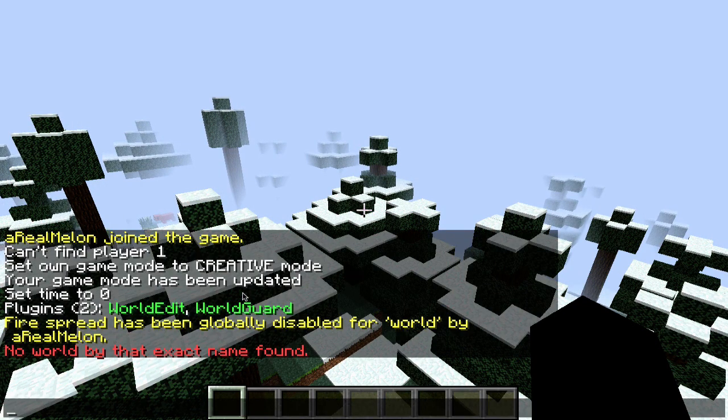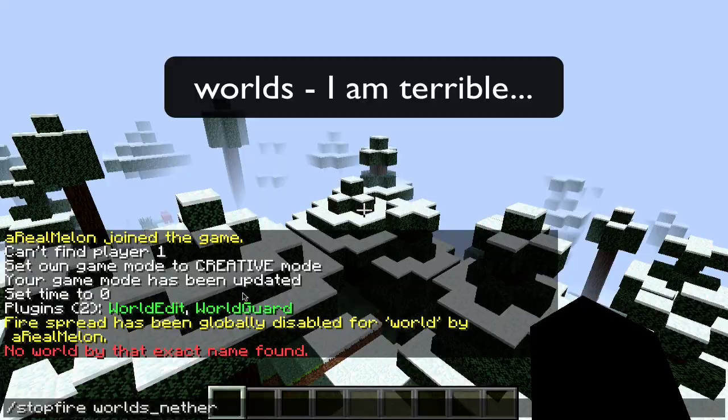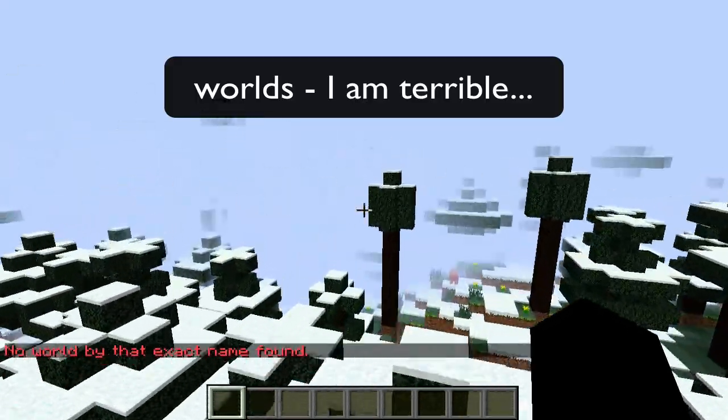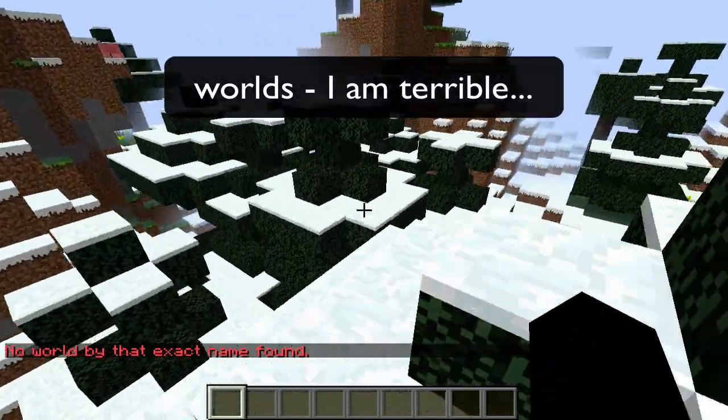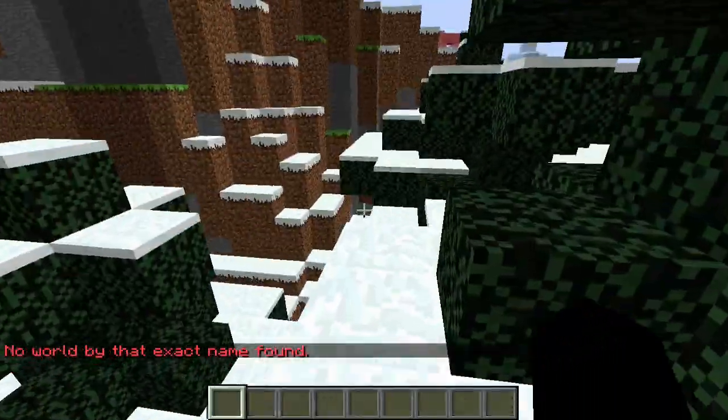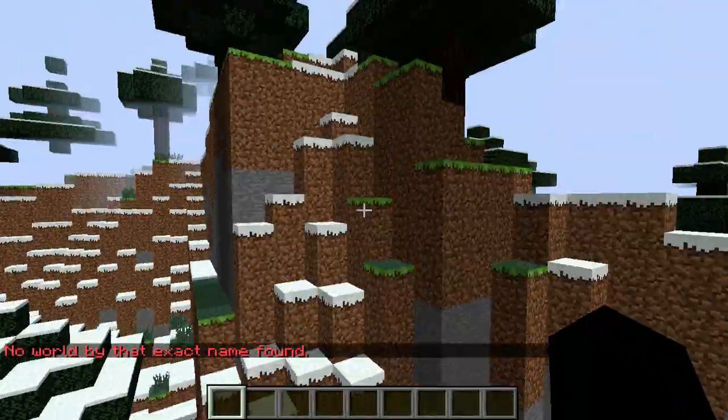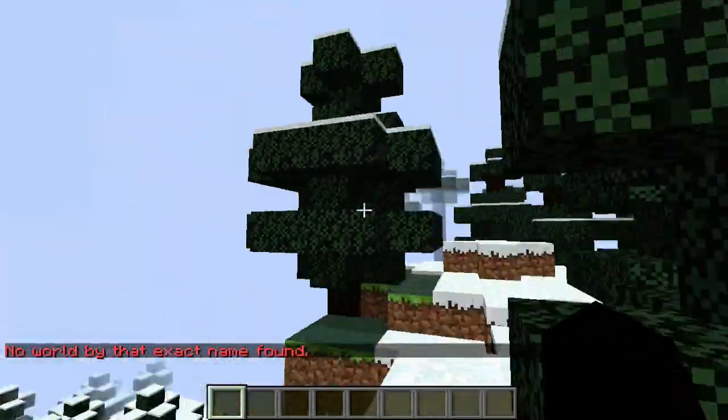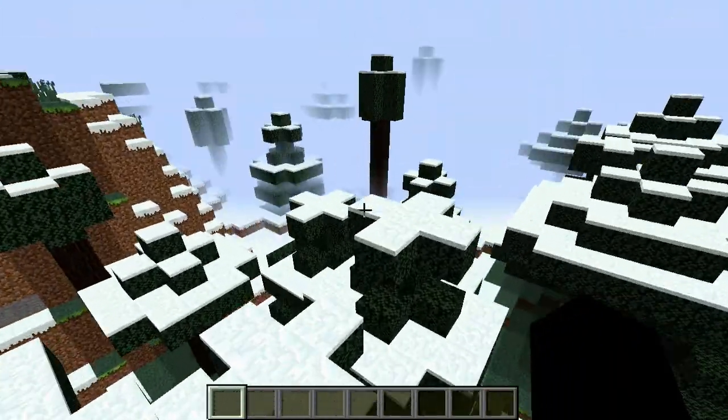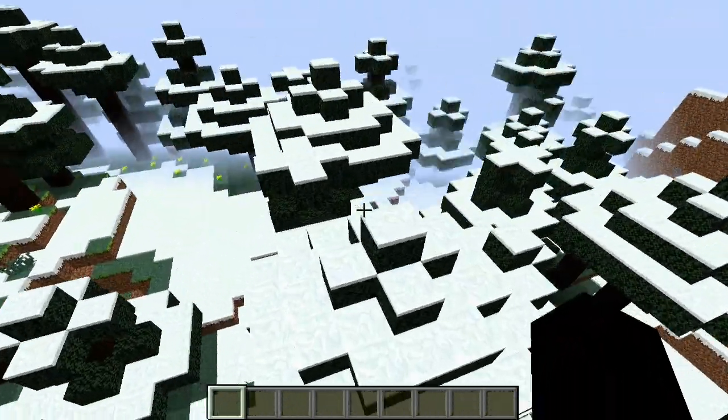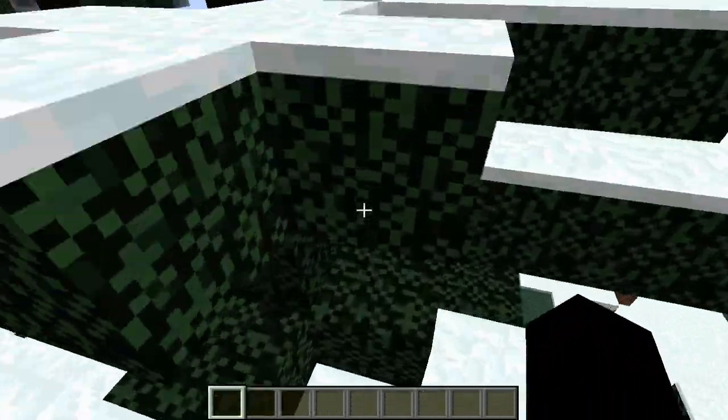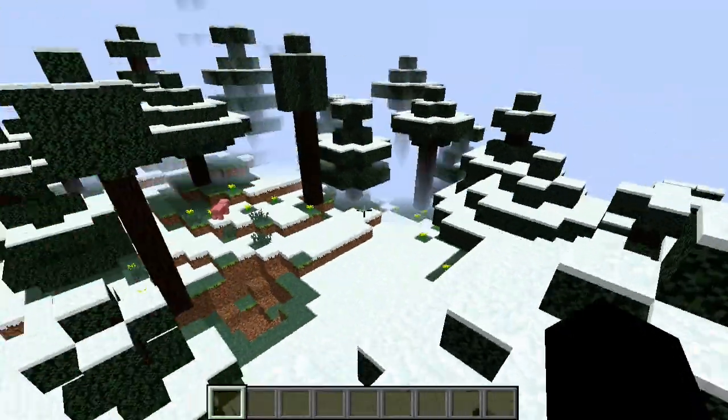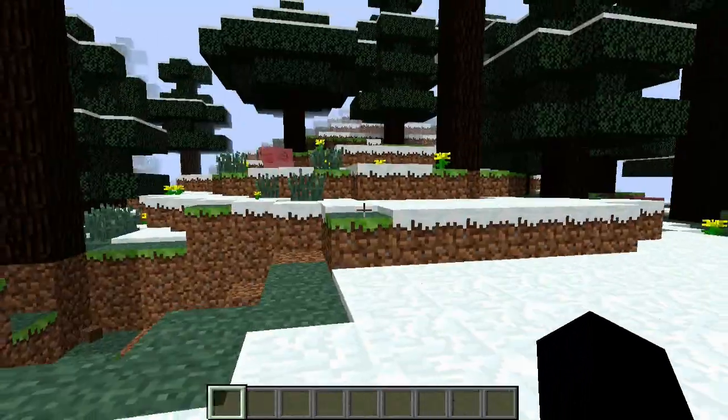So you can do stop fire world underscore nether. It's not called world nether. Whatever. I think it's not an underscore. Whatever. Let's continue here. You can do it for the worlds later on. And that's really it for the protection part.